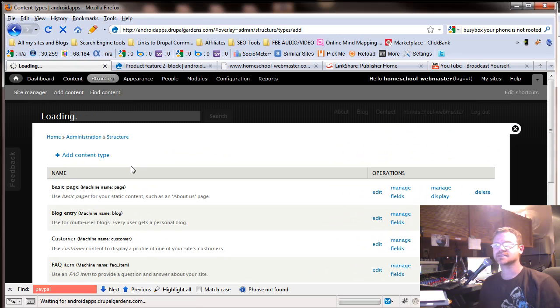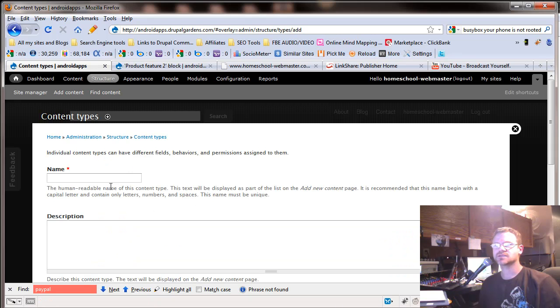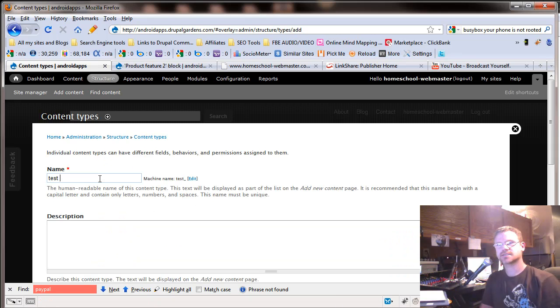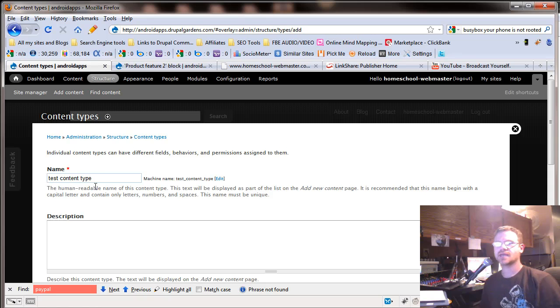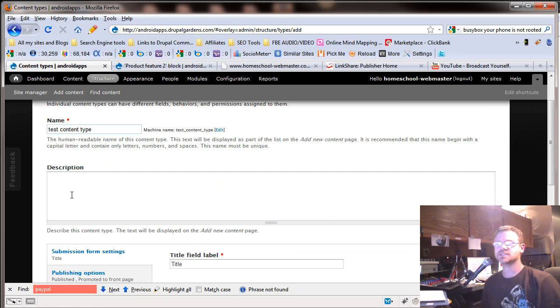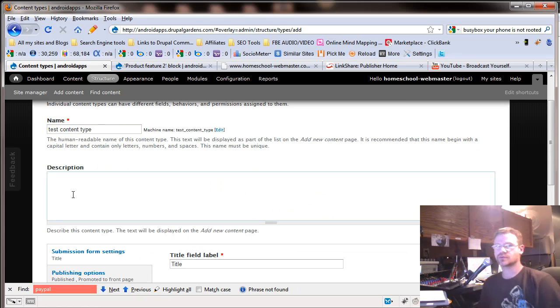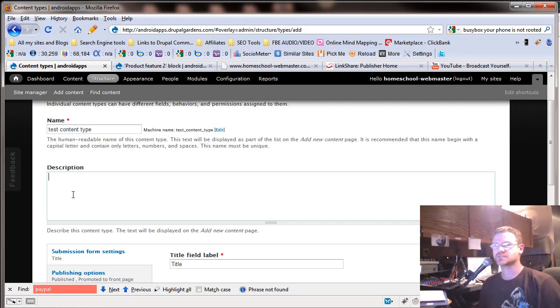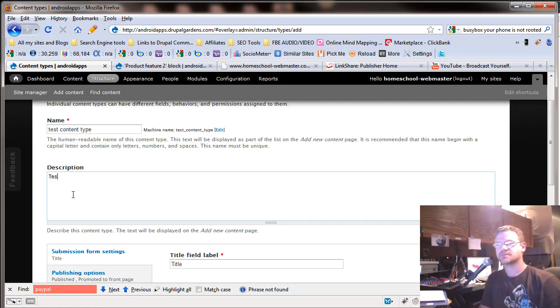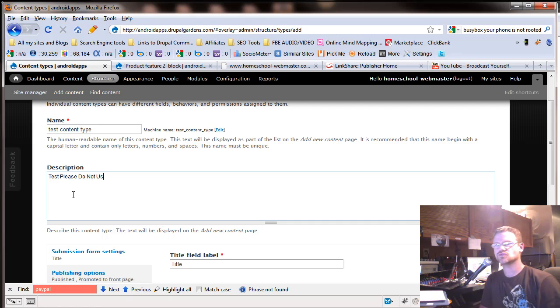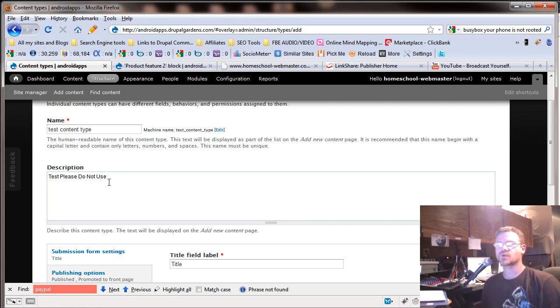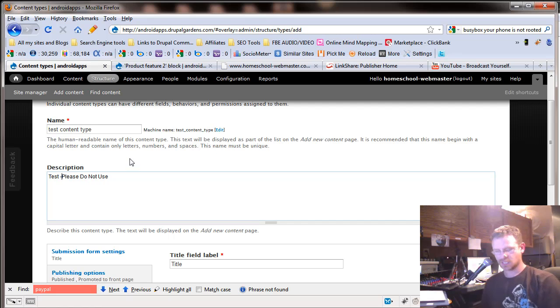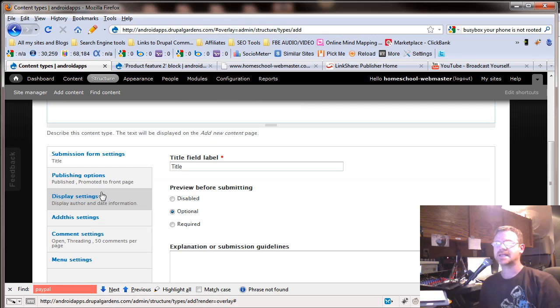You can add a content type. Let's look at that. So let's say test content type and the description. This is only for your purposes or other people. Let's say you have five or six people working on your site. This is test. Please do not use.